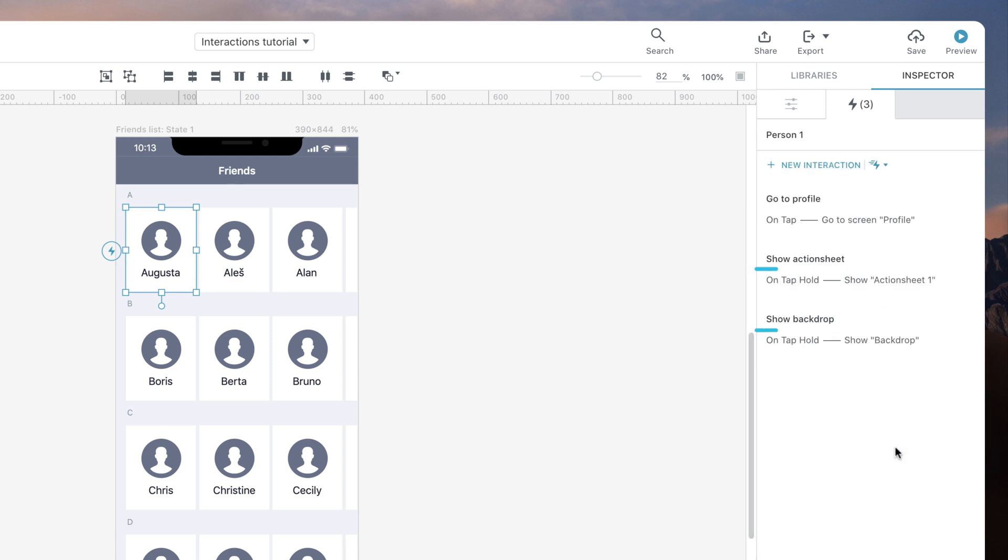Since both interactions have tap hold as the trigger, they will be set off simultaneously when the user tap holds the friend grid item.